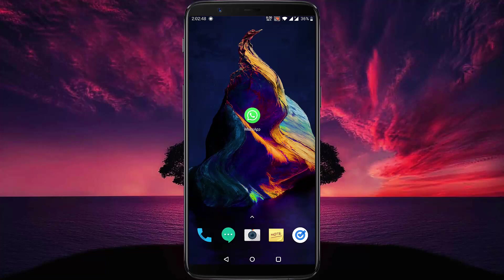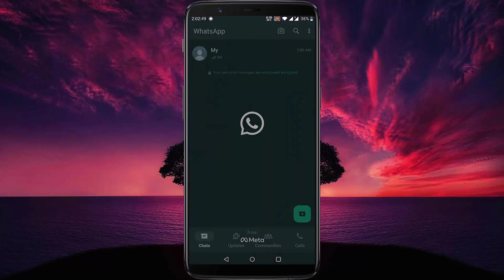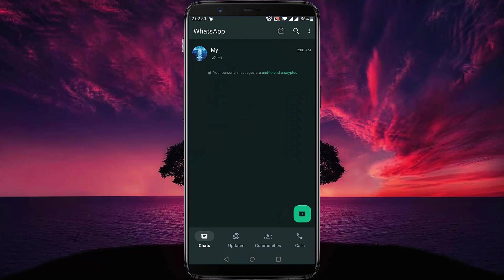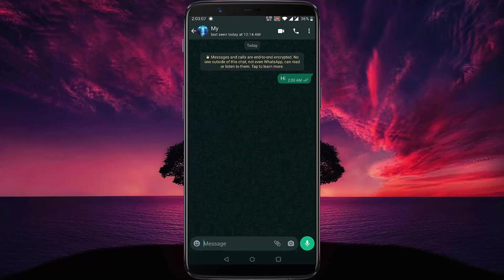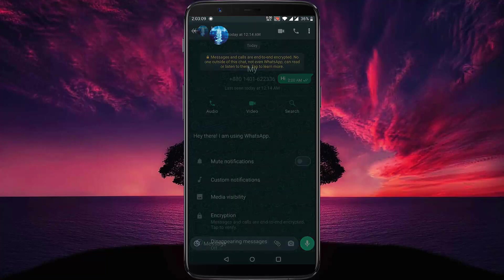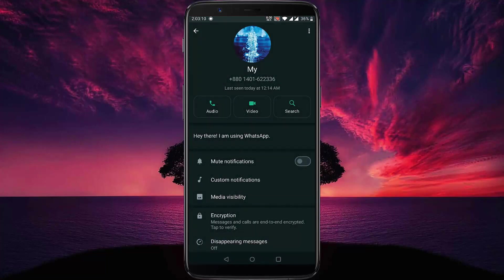First, you need to open your WhatsApp application, then select a contact. Tap on the contact, then tap on the contact name.